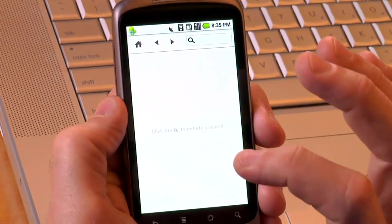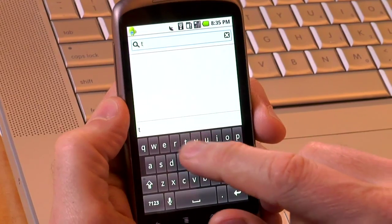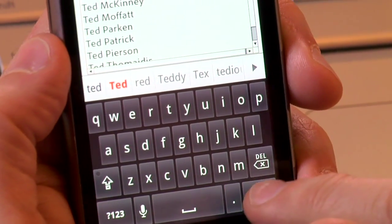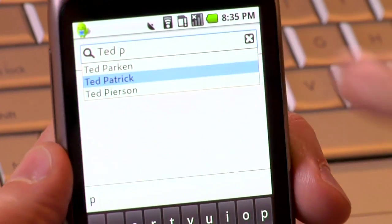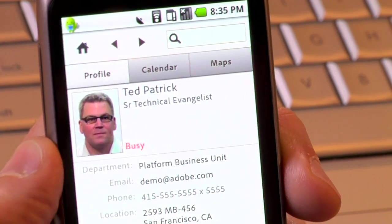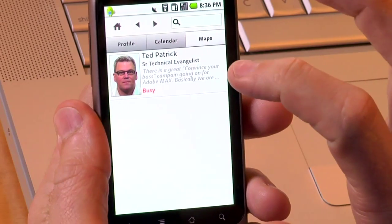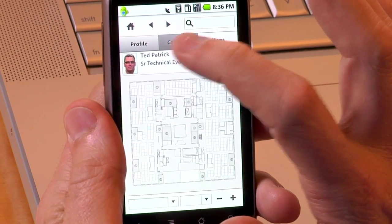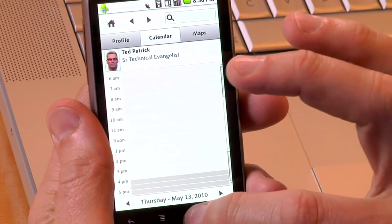Here we're going to load Adobe Directory. This is an internal enterprise application that allows us to find anyone within the company. I'm going to type in my name, run a search, and pick myself from the list. It's actually going to open up our enterprise backend and show me all my information. You can see where you are in the building by clicking on the maps, and you can also click on the calendar to see the individual's schedule.